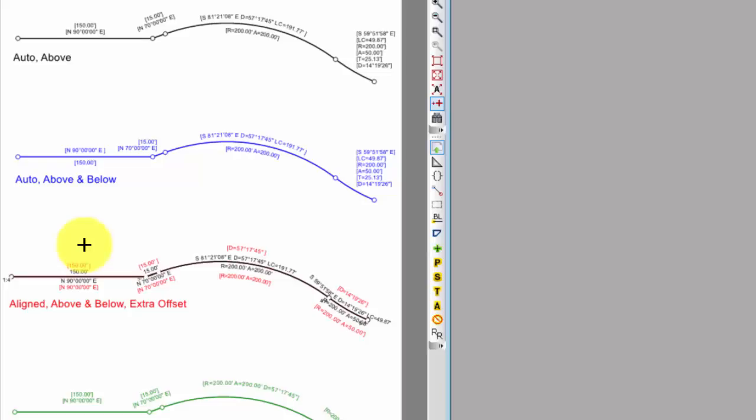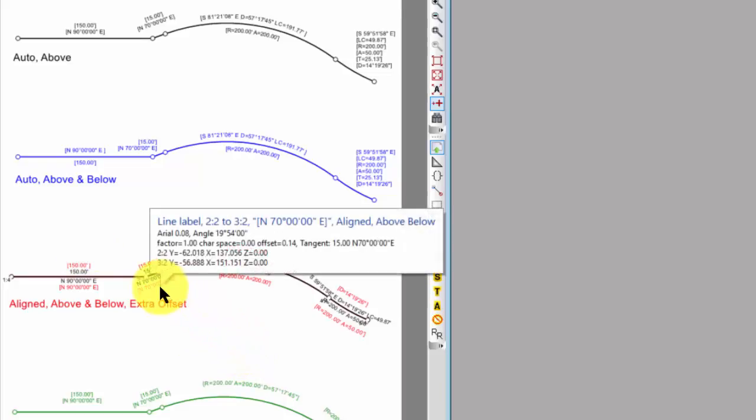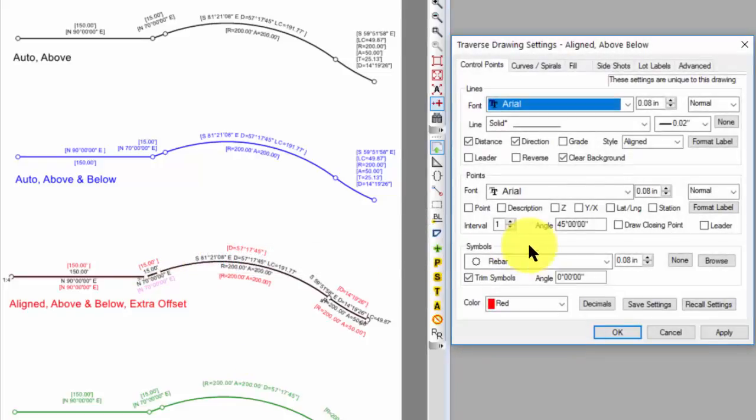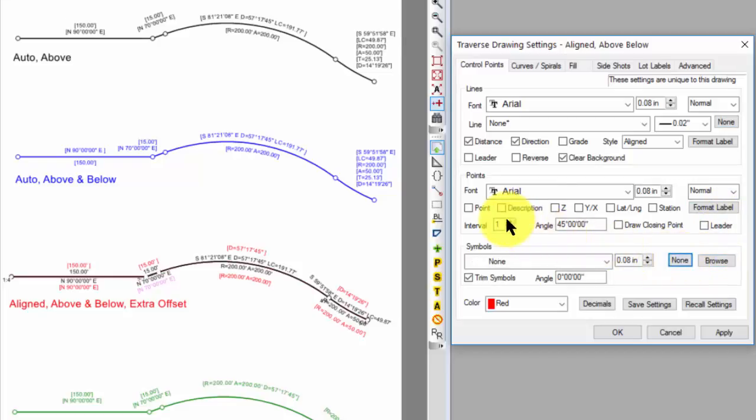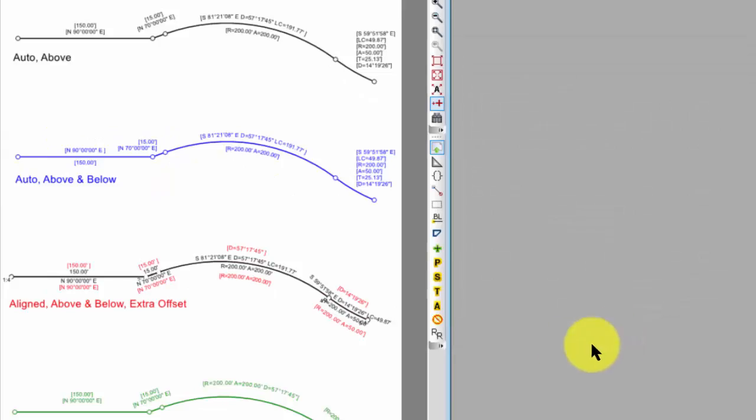So I just combined record and measured data without having to do hardly anything. And if I wanted to, I could come into this record traverse. And I could say, don't even draw the lines. I don't need those there. And I don't need you to draw any of the symbols. So I could turn the symbols to none. Make sure I turn off all the point labels. And now I won't even have anything drawn for the record data except for the labels.